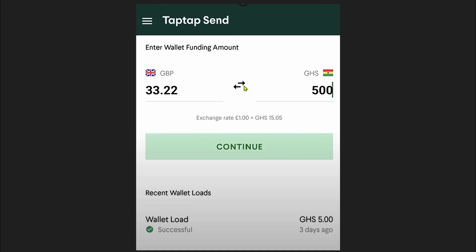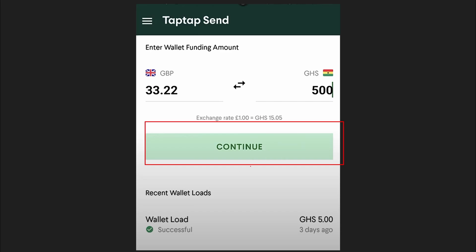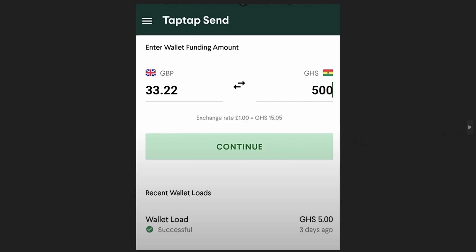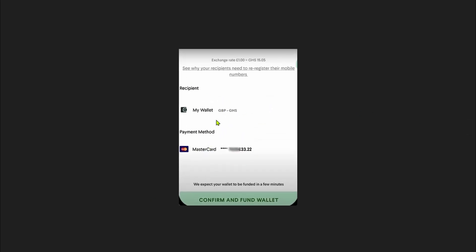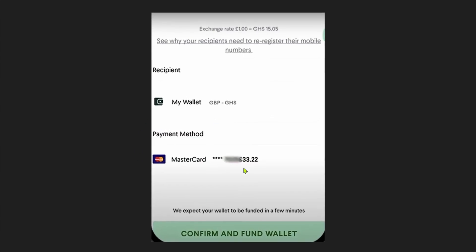Once you click create wallet, a window will appear where you need to add funding to your wallet. Simply add the amount you want to add and then click the continue button. After this, it will ask for the payment method you want to use to fund your wallet.